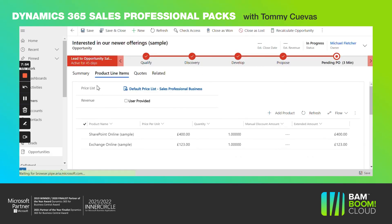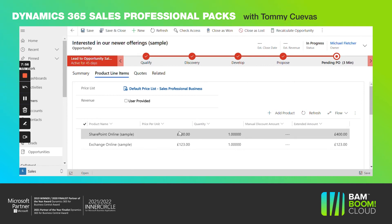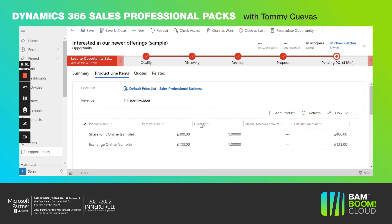I'm going to override the price and show you what happens when I manually manipulate the data within these fields. As soon as I edit the price, everything automatically recalculates. Once I go back to my product line items, everything has updated — just make sure to click that save button.